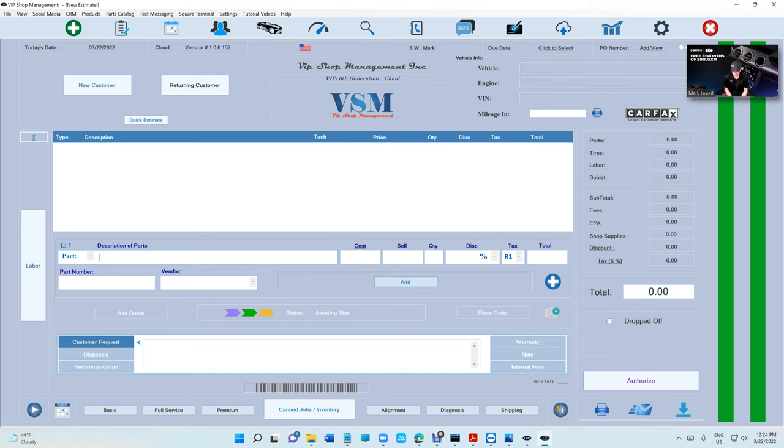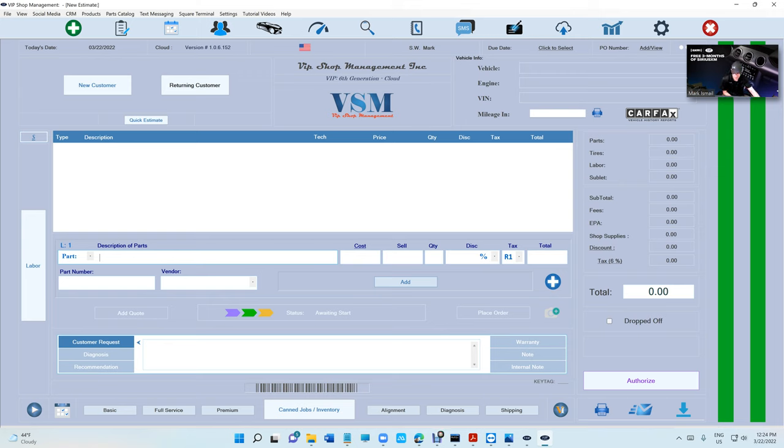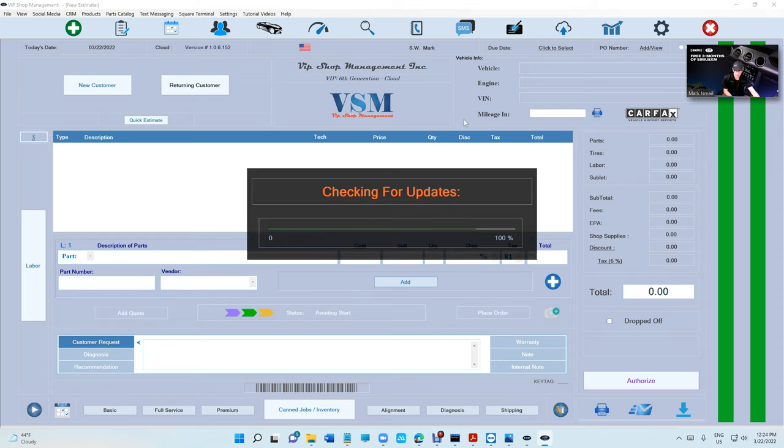What's up guys, Mark here from VIP Shop Management. The wait is over for Square Checkout. You should be able to use it right now if you update VIP Shop Management—just click on Help and Check for Updates. I'm sure you guys missed that because we haven't released an update in seven days, and that's just crazy, right?